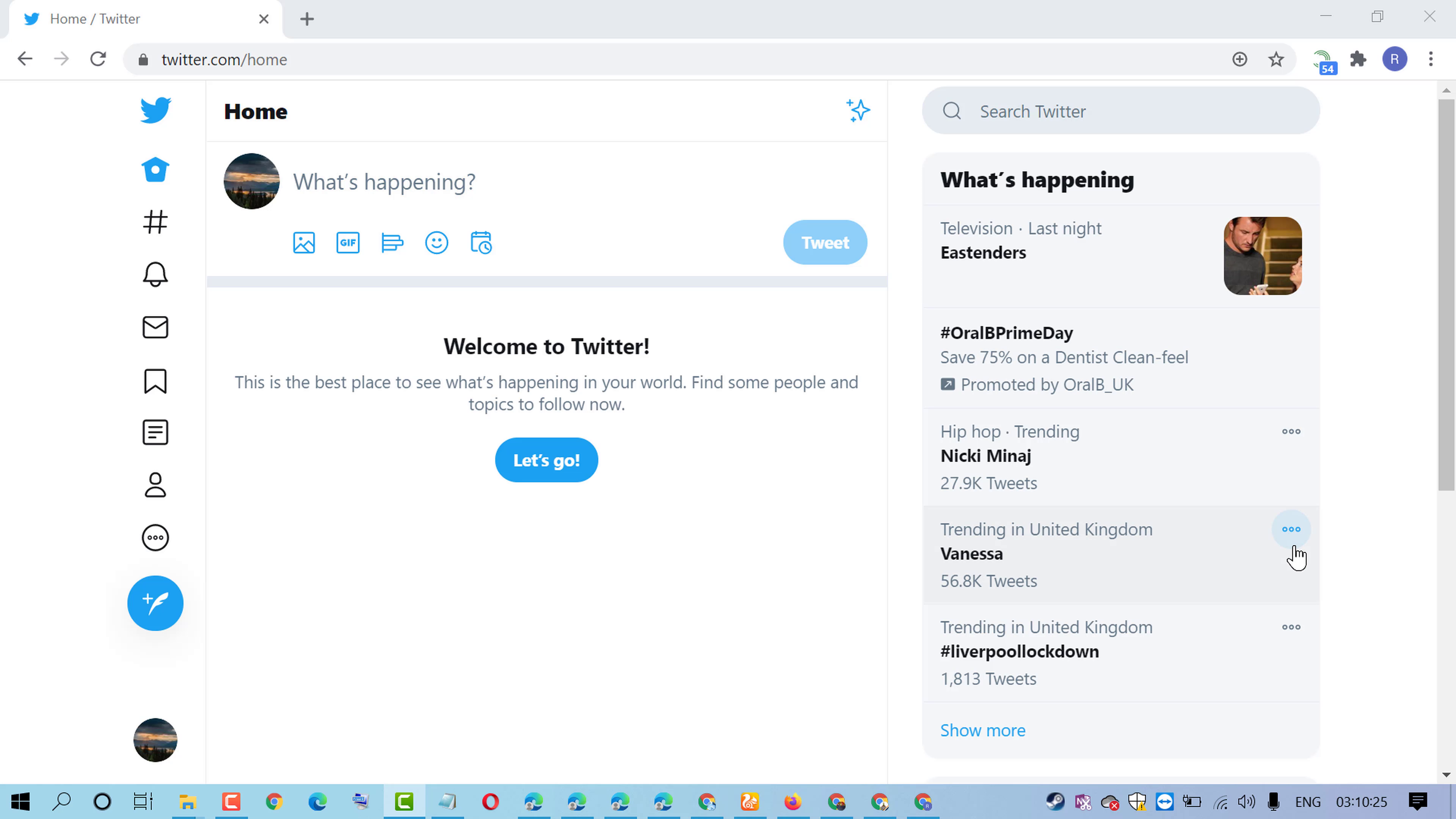In this video, I'm going to show you how to change your username on Twitter. Firstly,